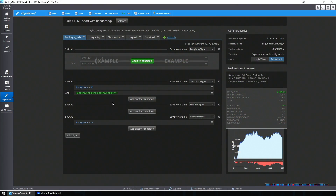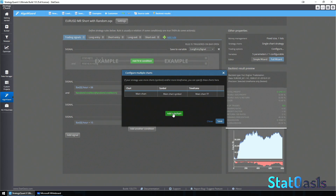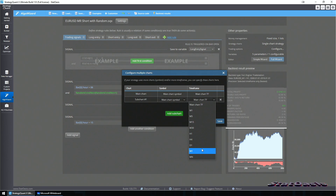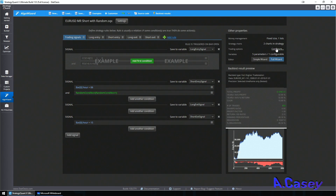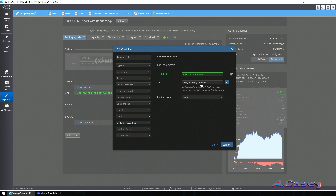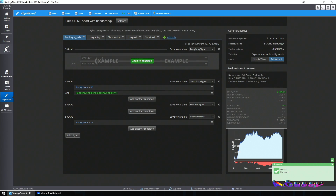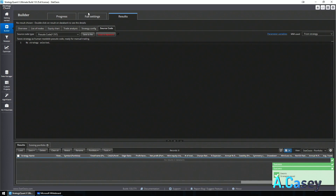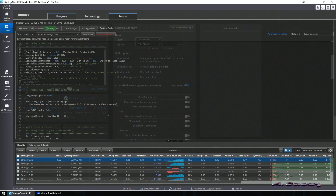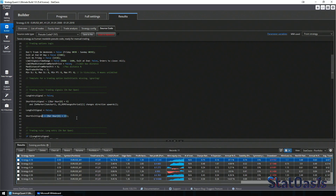But what if we want the filter to work only on the daily timeframe? I don't want the filter on the intraday timeframe — I want to align with the general daily trend but still trade intraday. In this template, I can create another sub-chart: same symbol, daily timeframe. Save. Now I have a daily timeframe sub-chart, and I can go to my random condition and apply it to this timeframe. Save the strategy. Go to Builder, clear all, and start a new process. My entry is still 6 AM and exit still 15.